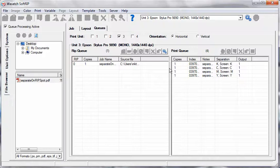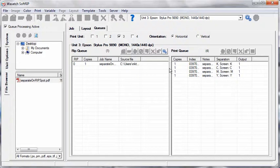Now you're ready to continue producing separations with Wasatch SoftRip SP.